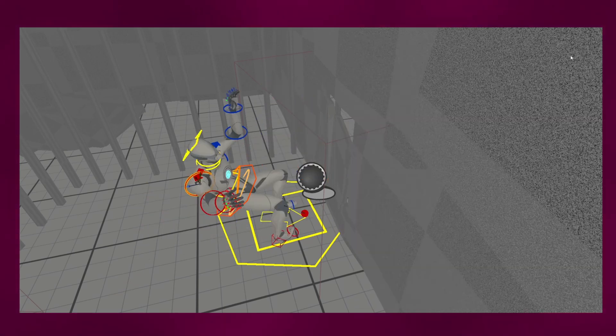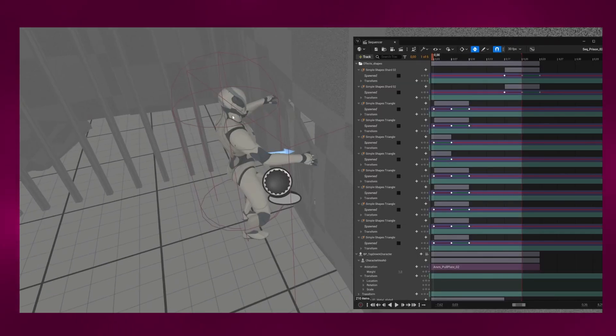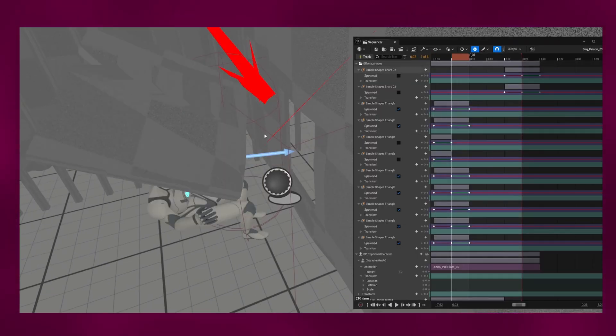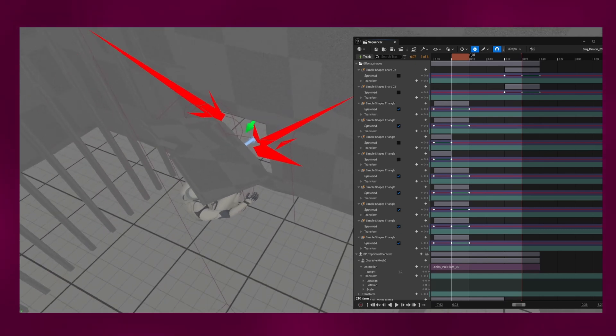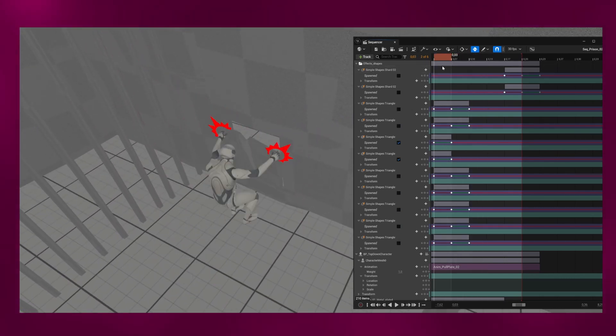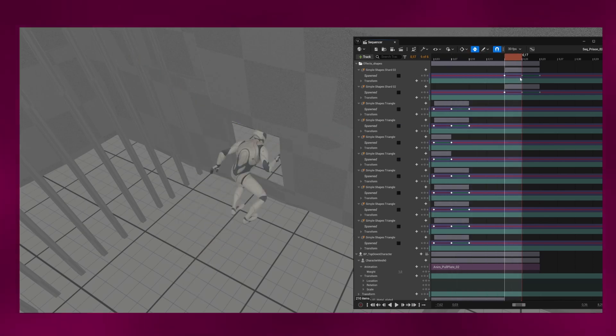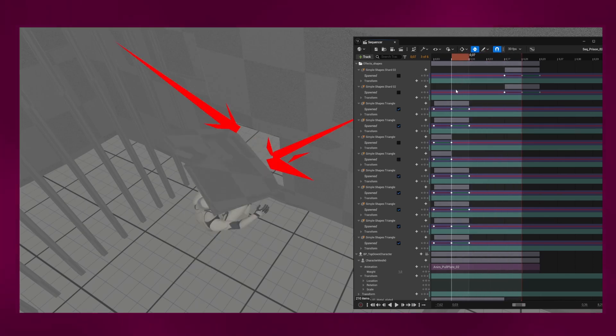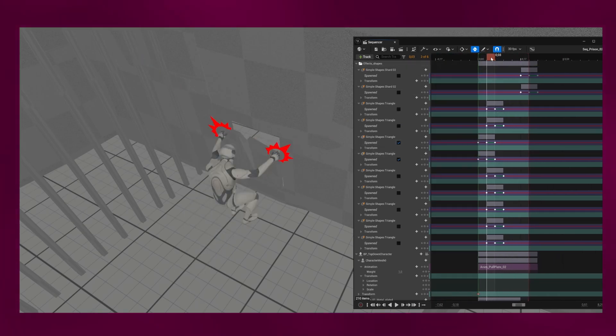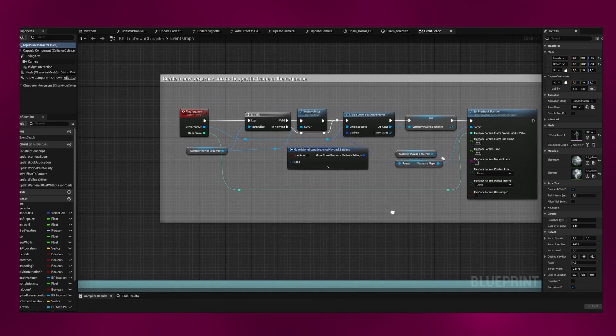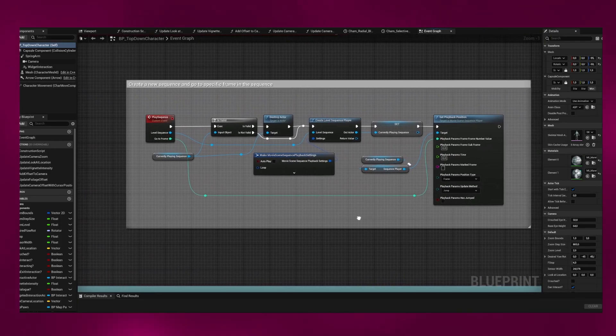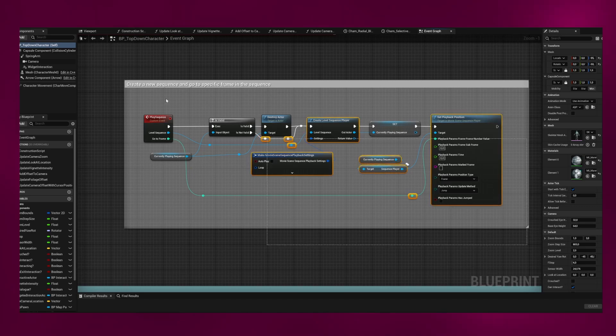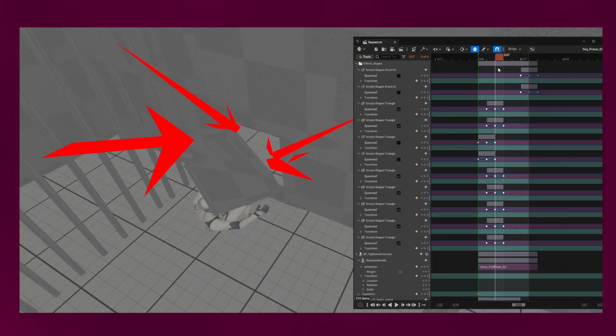I'm doing it all in Unreal and I can access these sequences from the Dialog plugin and call specific frames of these sequences. Basically, when I move through the dialogue, I move to a specific frame in a level sequence and just don't play the sequence, just stay on that one frame. And that way I can, for one, animate the character this way and move things in the environment and add visual effects like this.